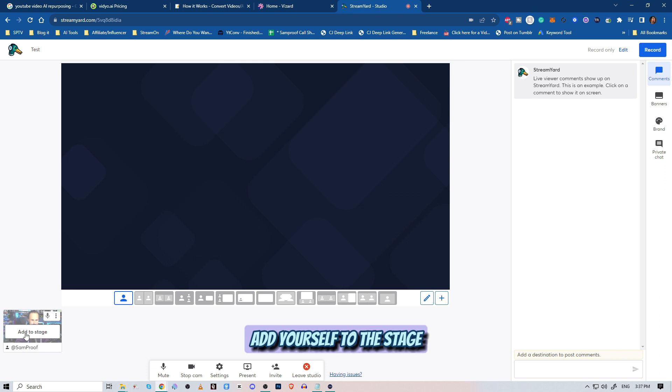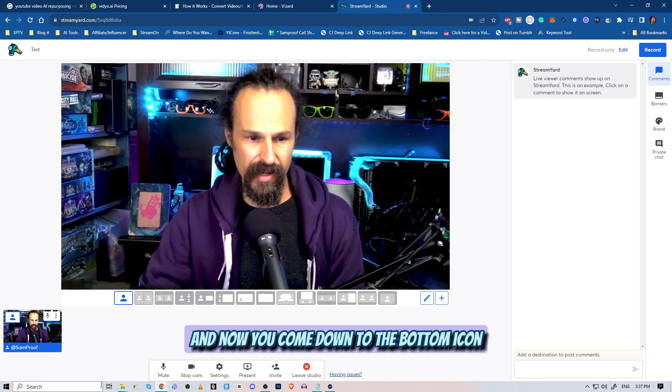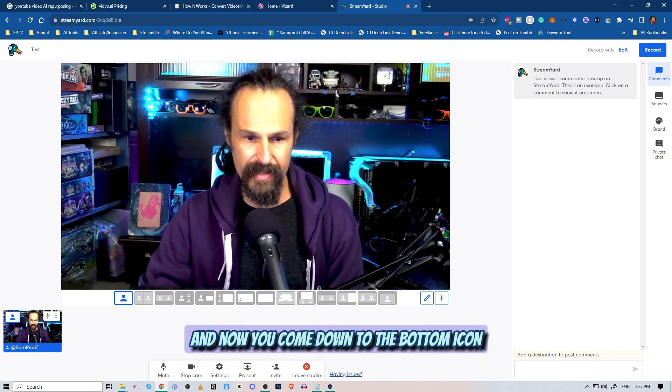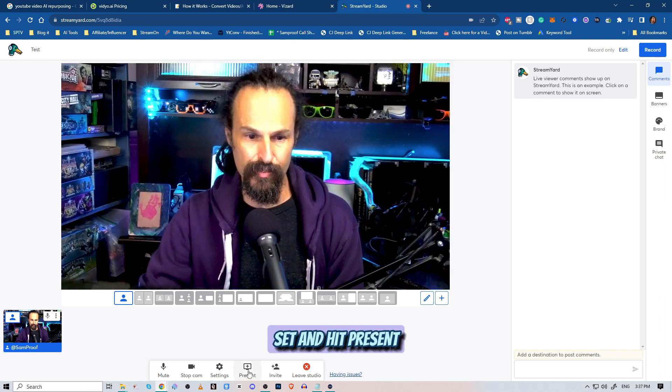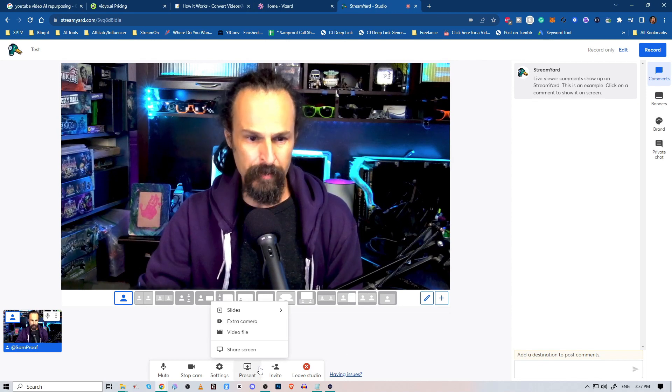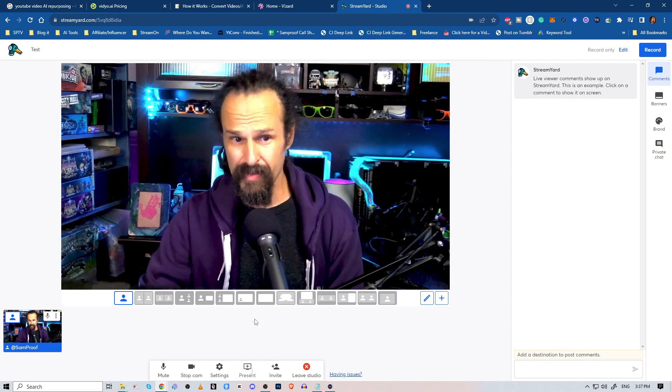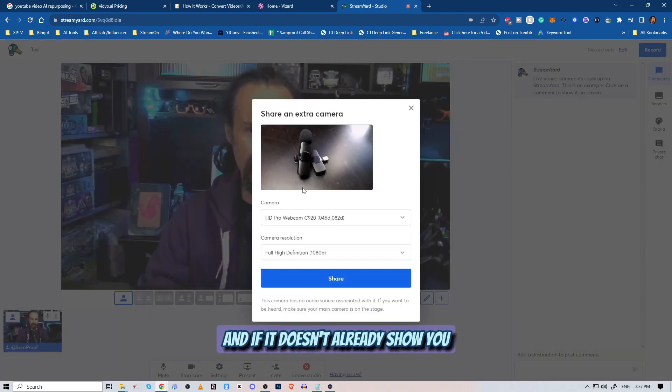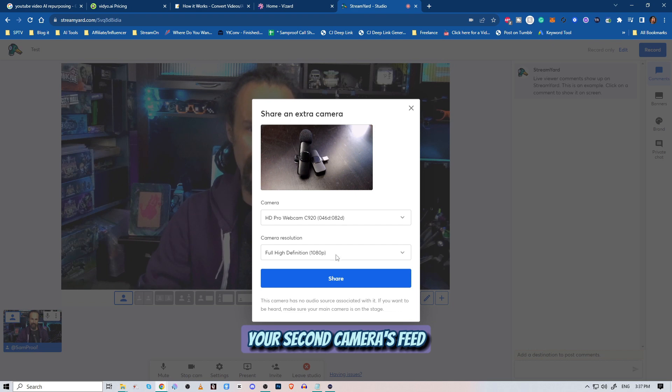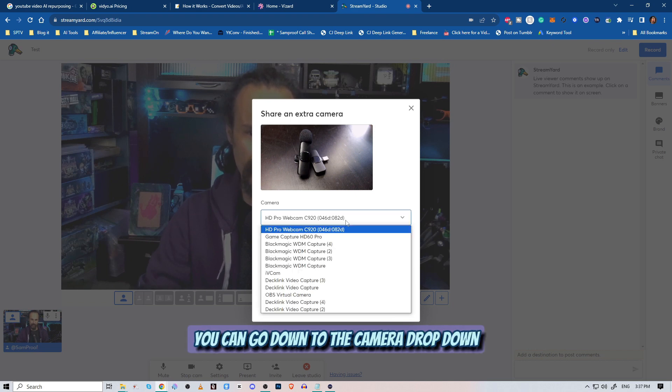Add yourself to the stage, and now you'll come down to the bottom icon set and hit present. Find extra camera, and if it doesn't already show you your second camera's feed, you can go down to the camera drop-down.